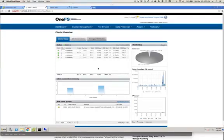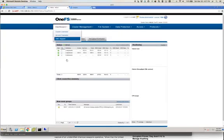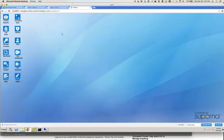What I'm going to demonstrate right now is a failover — an automated failover of an Isilon share using Microsoft DFS and Soprana Eyeglass. What we're looking at right now is an Isilon cluster — a physical cluster made up of four S210 nodes — and over here we have a virtual cluster made up of three virtual nodes, and over here we have the Eyeglass appliance.